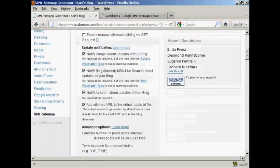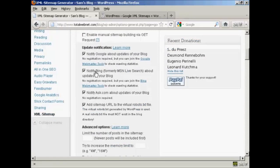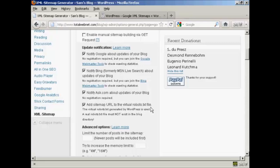Now, update notifications: obviously you want it to notify Google about updates for your blog, and likewise Bing and Ask.com. And you also want to add a sitemap URL to the virtual robots.txt file, and this is actually very important.